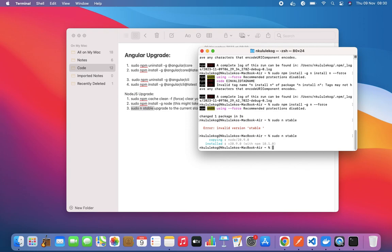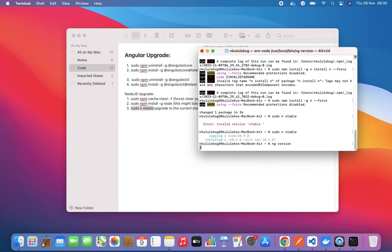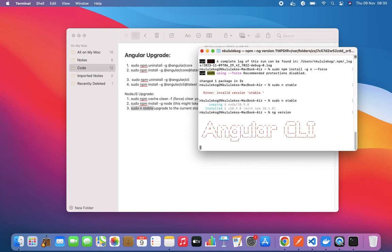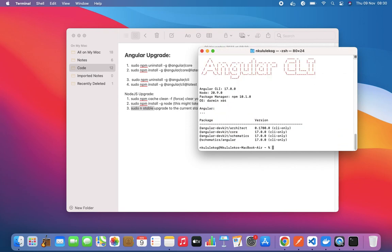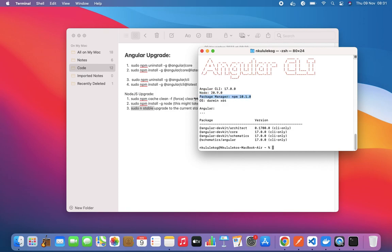Now that's done. Let's do ng version. You can see Angular CLI 17, Node 20.9.0, npm package manager npm 10.1, then OS X64. We have all the CLI packages there with the latest stable version.